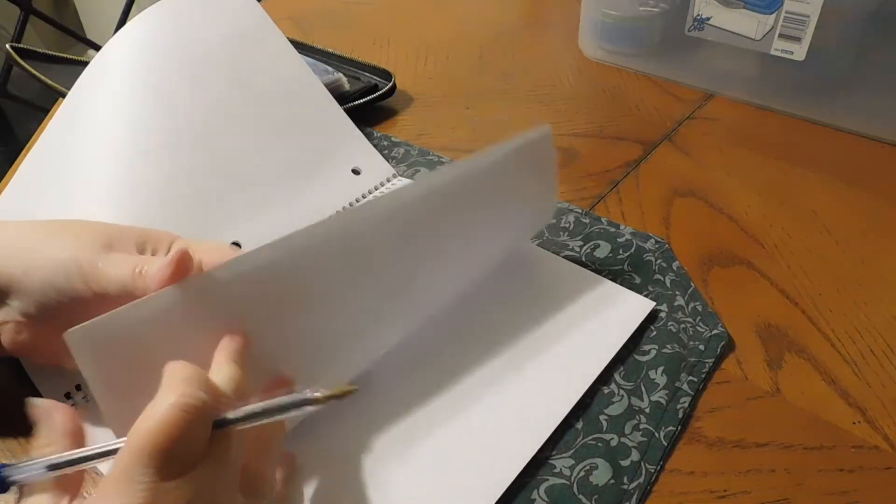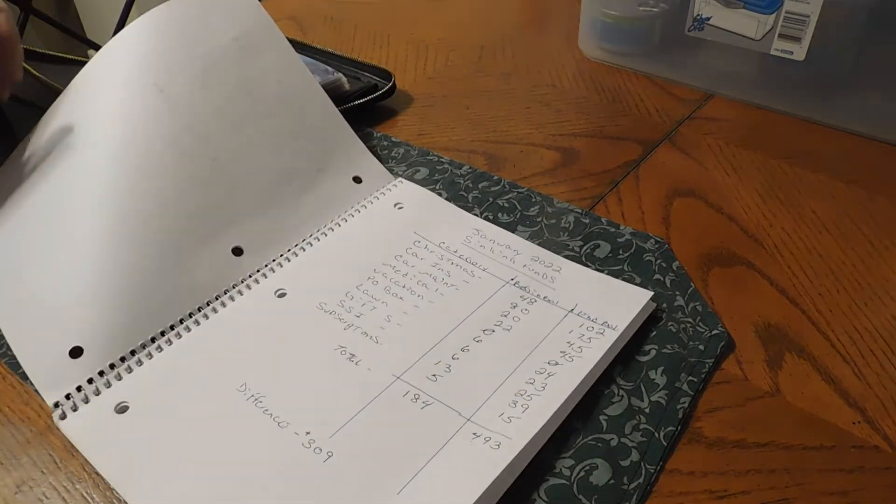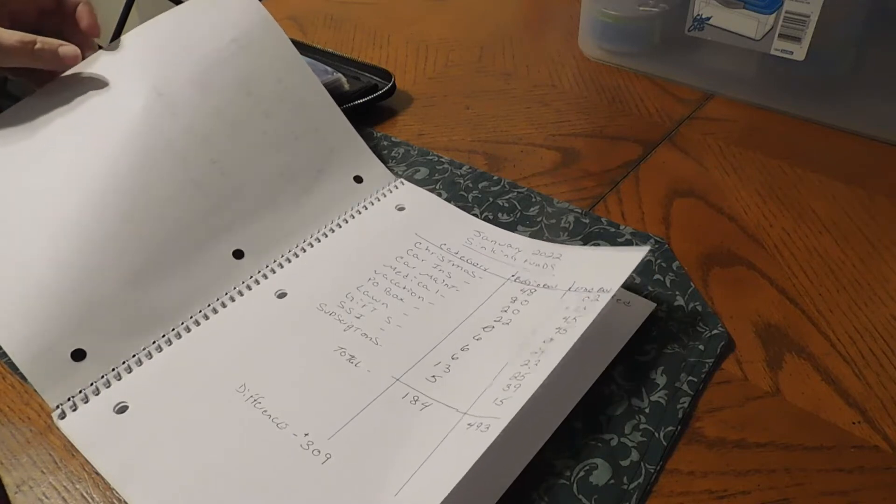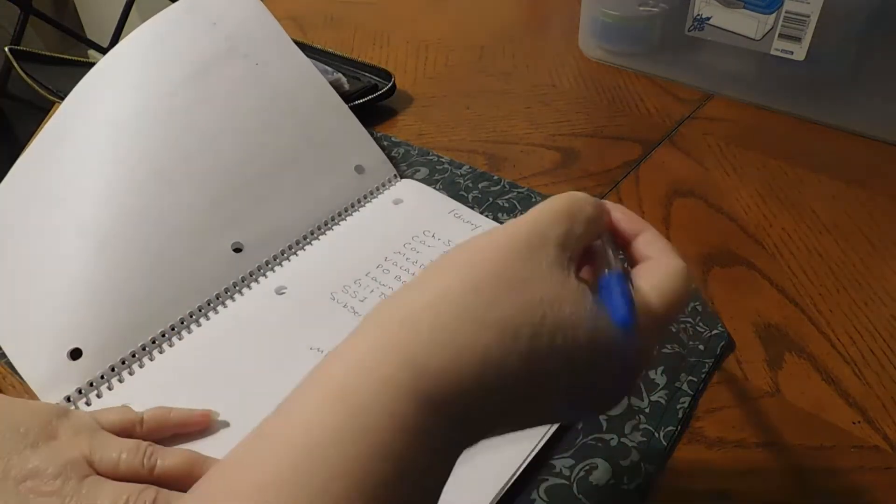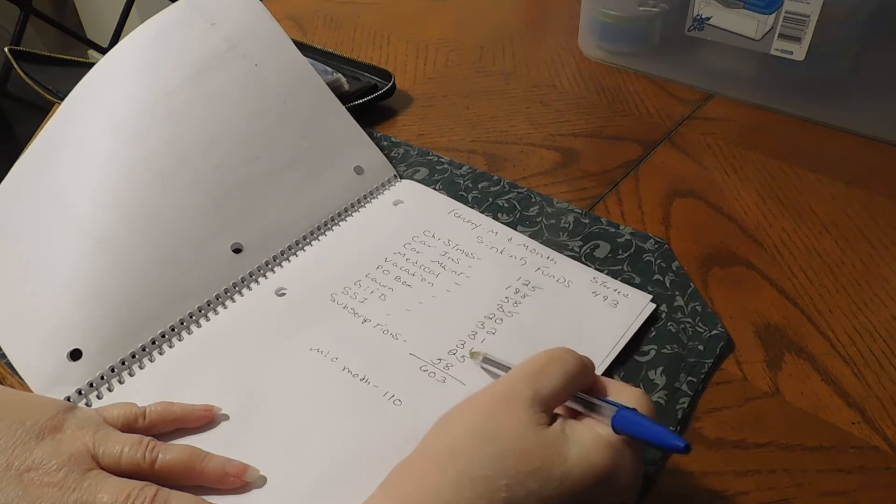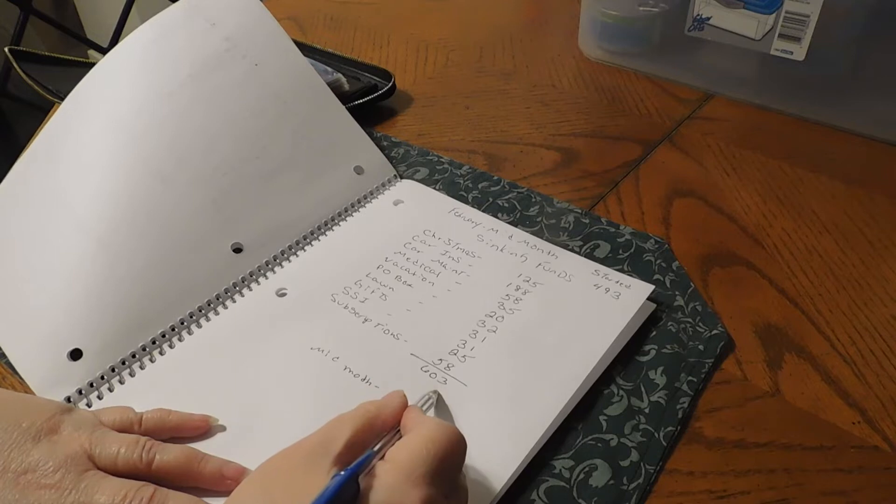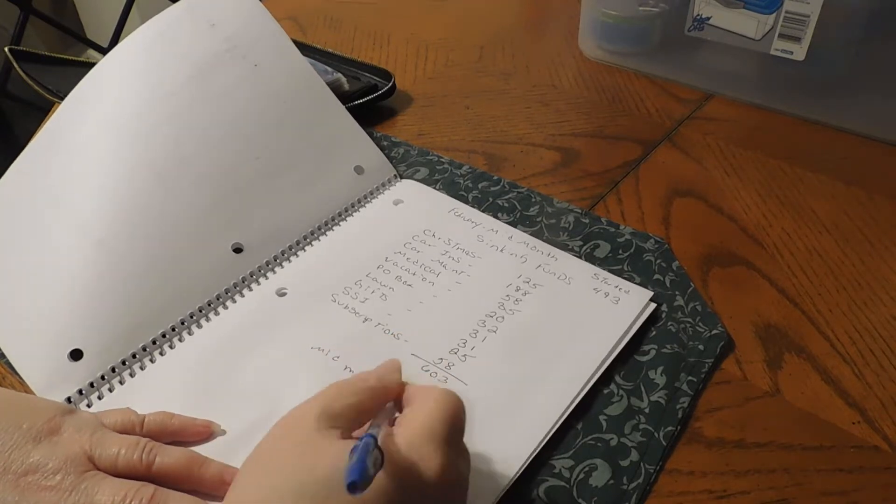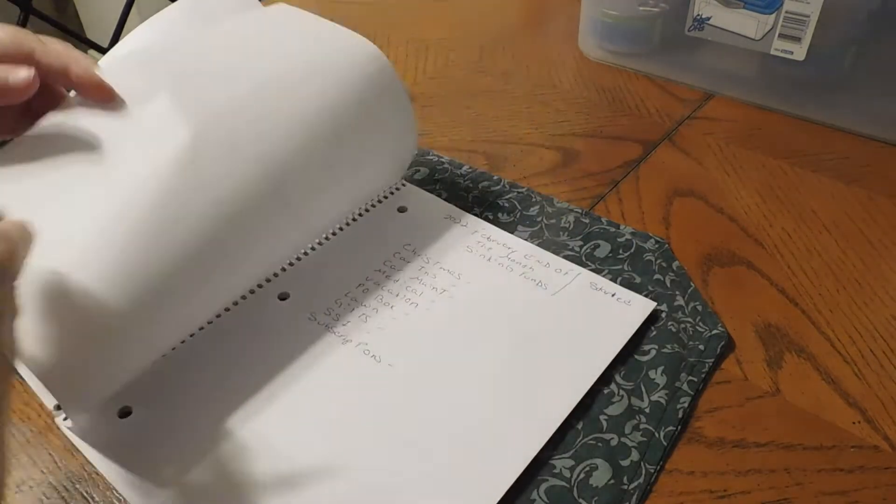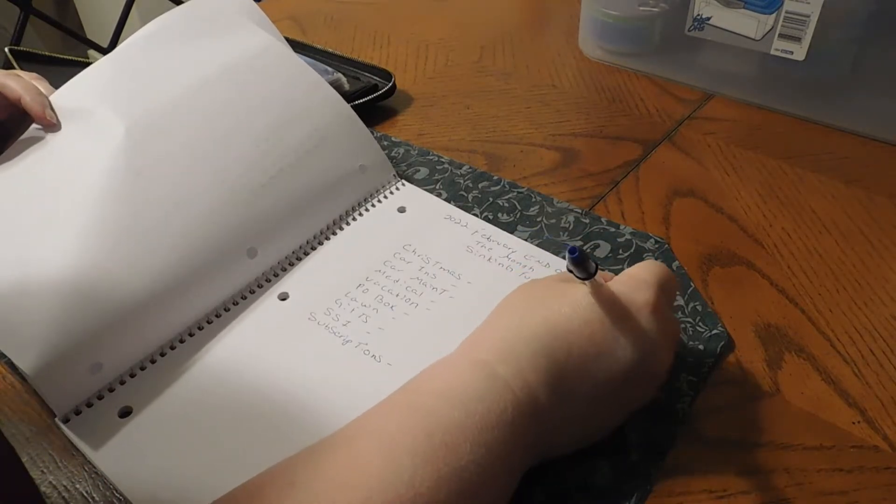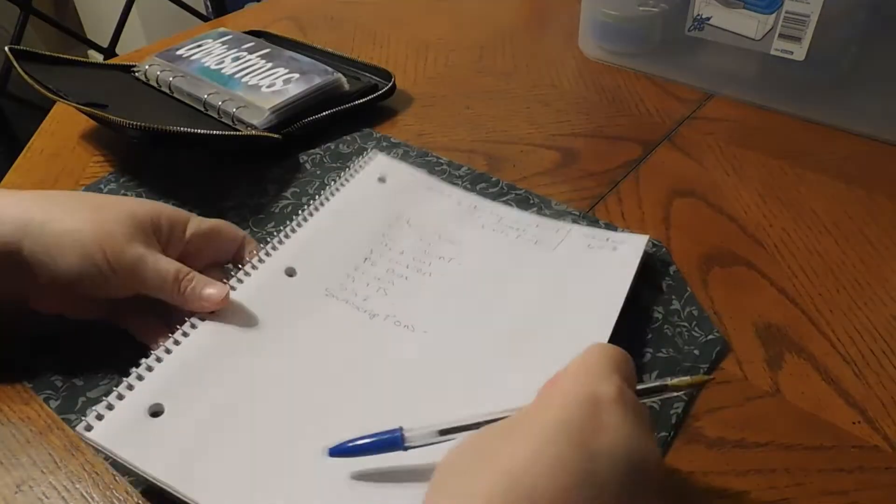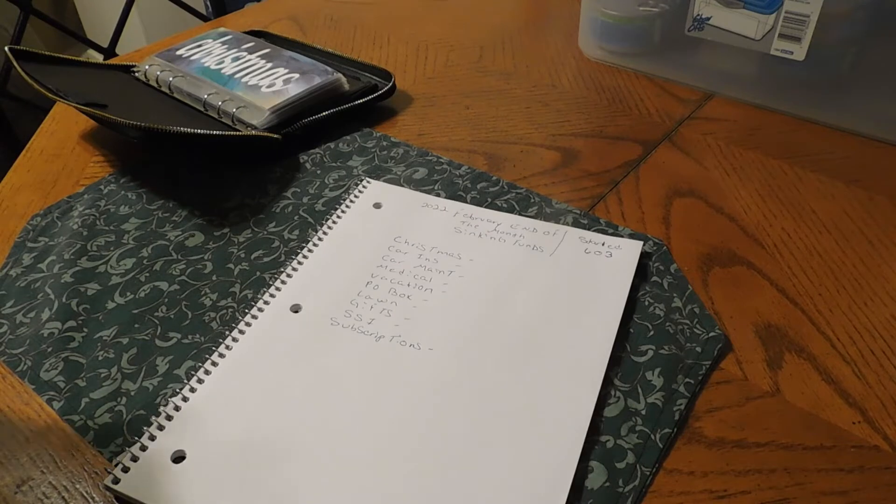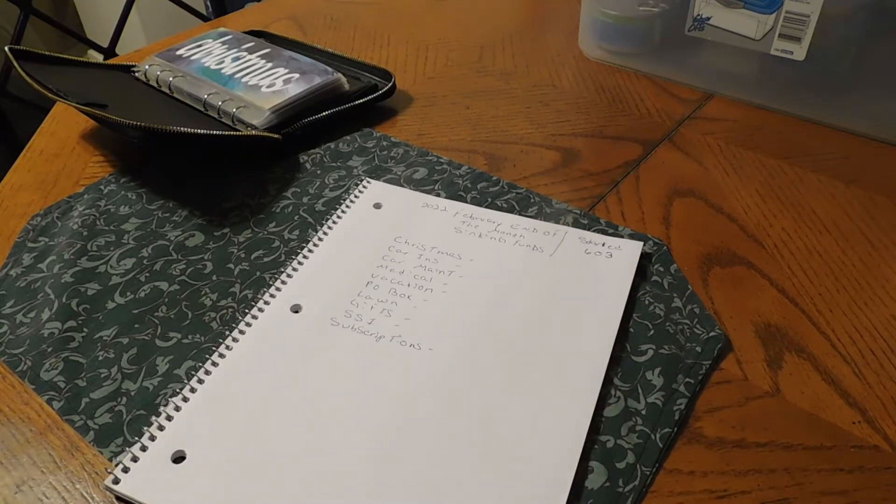We did do mid-month here and we started with $493 mid-month in our sinking funds. And then we added them up and we had $603. So that gave us $110 to the good. So we are going to start the end of the month with $603 and see if we're more than $603 or if we're less.